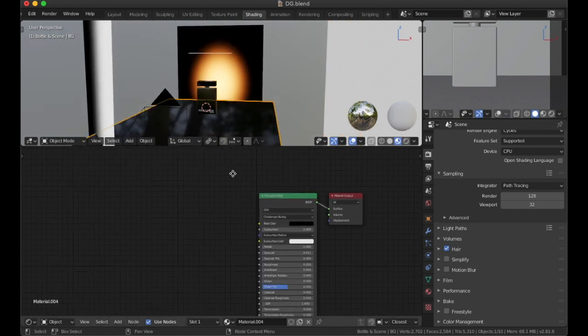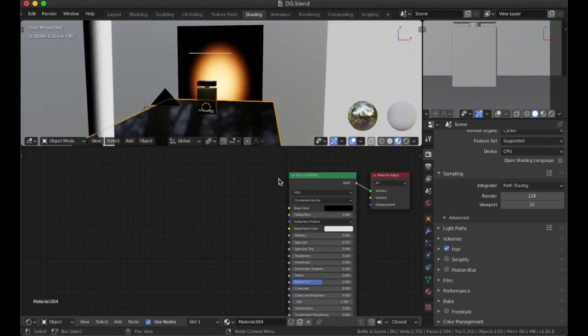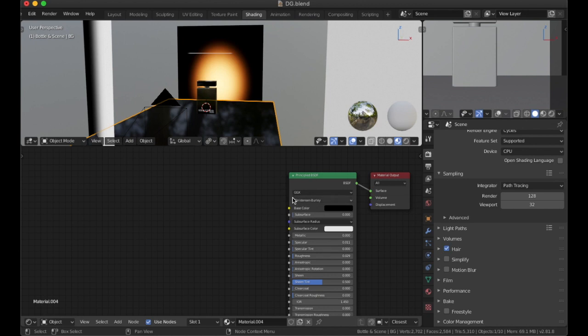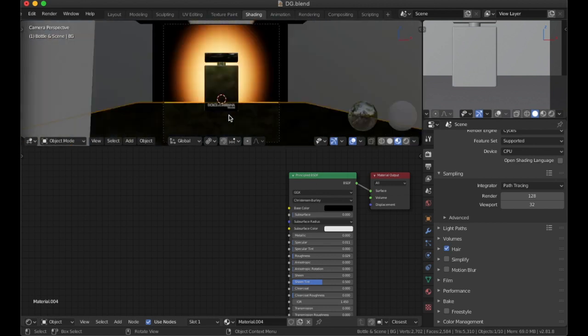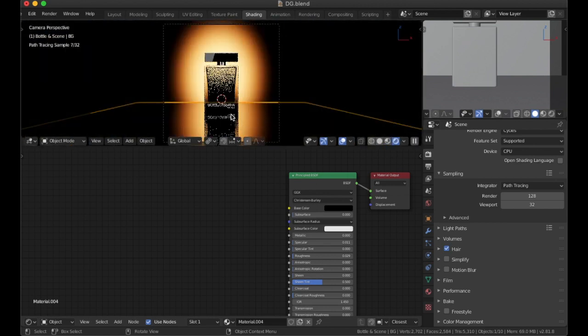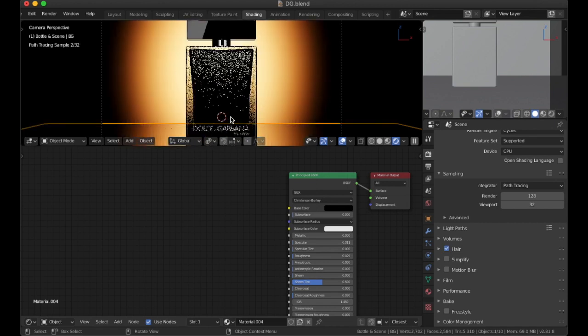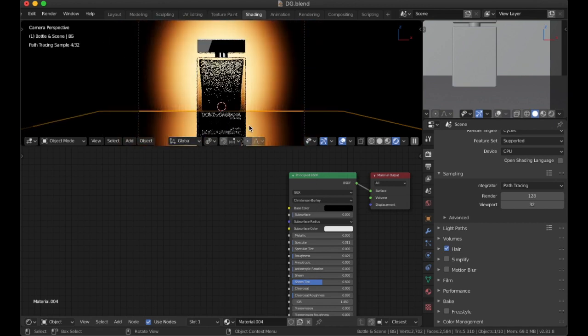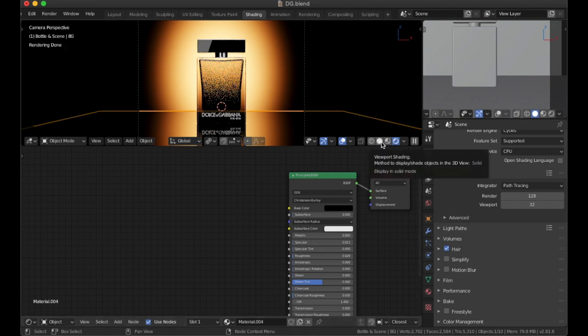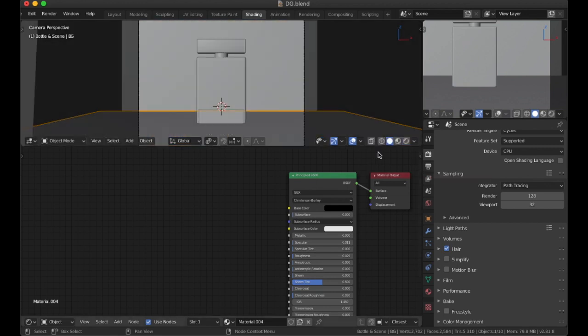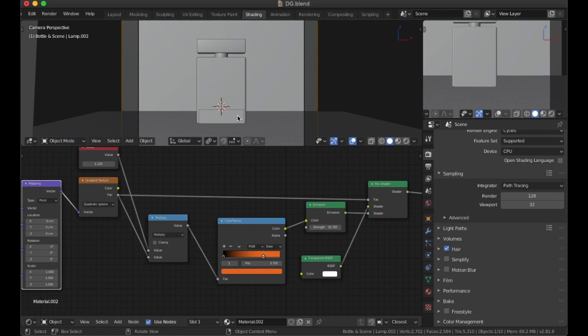Now on the ground plane, it's just a simple principle BSDF. And we have here the roughness set to a value of 0.029 and the specular. And the reason I did that because I didn't want, for example, I didn't want the reflection to be so harsh at the bottom. So by reducing the specularity and adding a little bit of roughness, it made it a little bit blurrier compared to the image reference I was looking at.